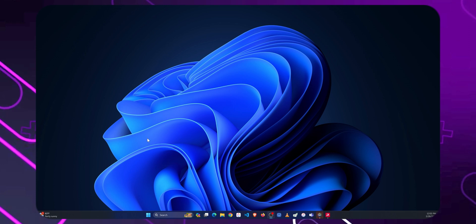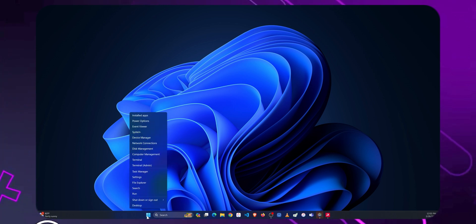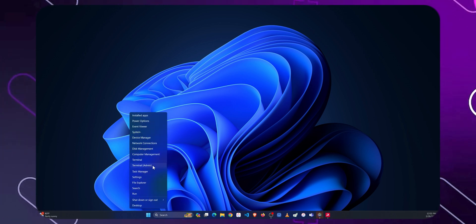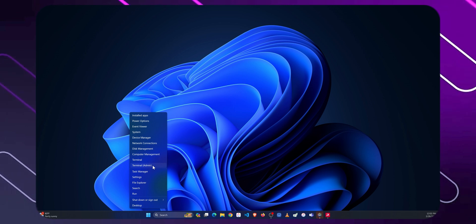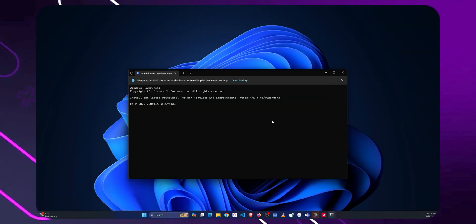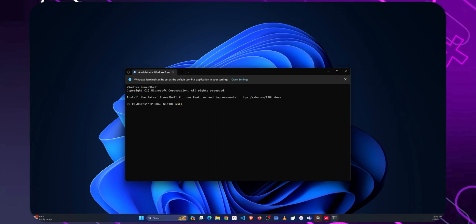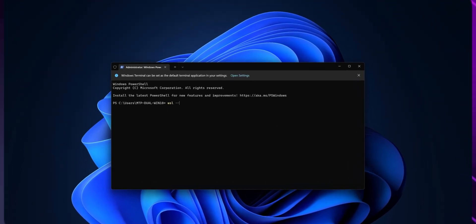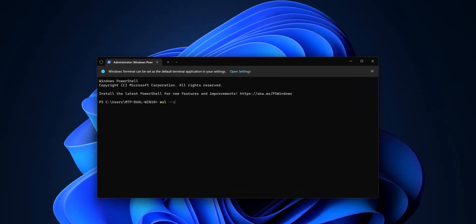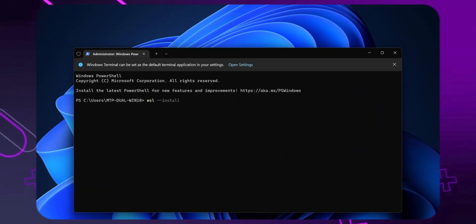First, let's open PowerShell by right-clicking the Windows button, then select Terminal Admin. Next, input WSL install and wait for the installation. After it's done, we will reboot the operating system.